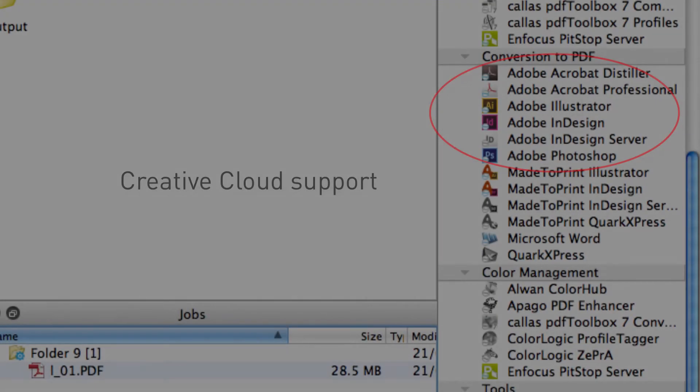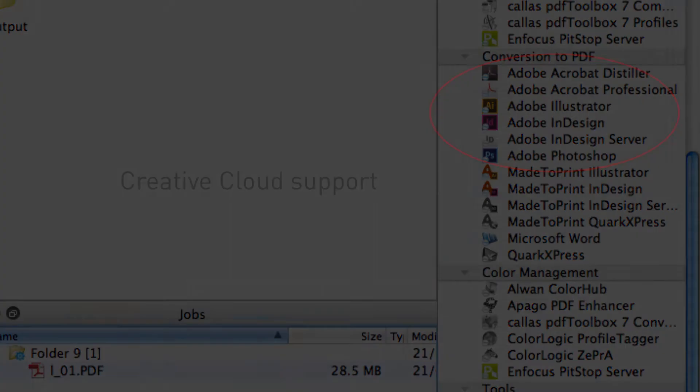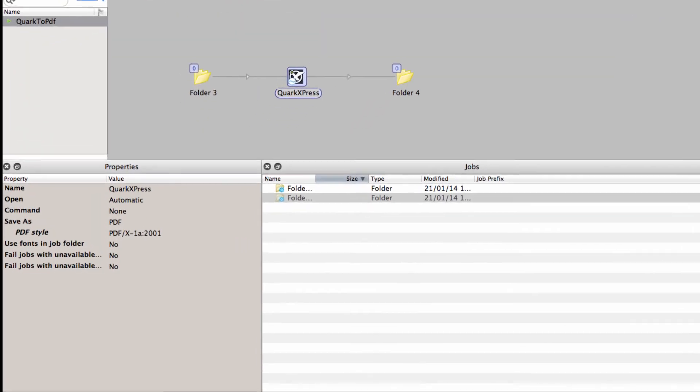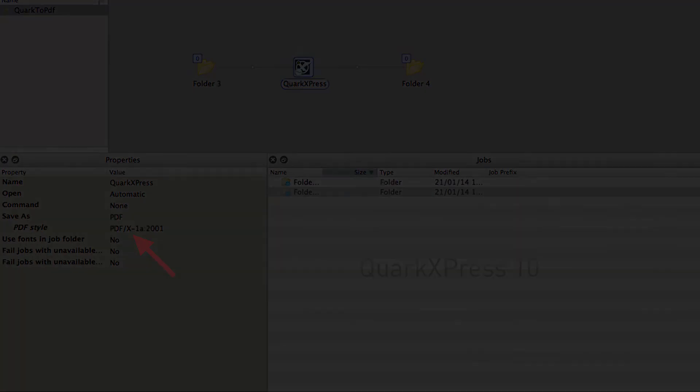All Adobe Configurators now support the Creative Cloud versions. The Quark Configurator now supports version 10, and instead of having to output PostScript, you can now let the Configurator output PDF directly. For the PDF output settings, you can choose one of the presets, or you can type the name of the preset that you added to Quark.